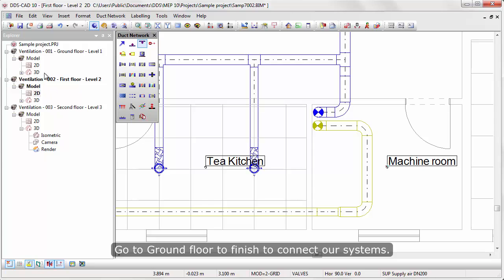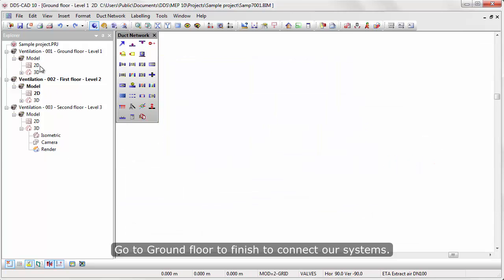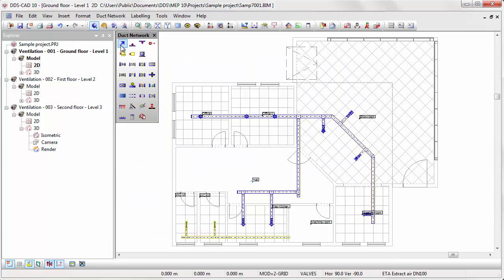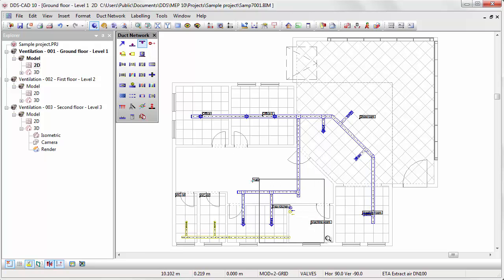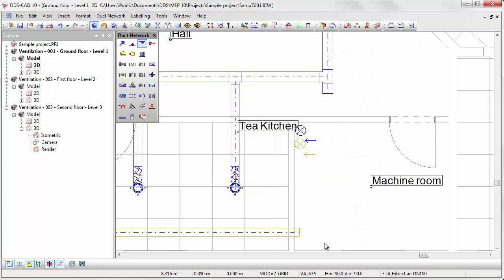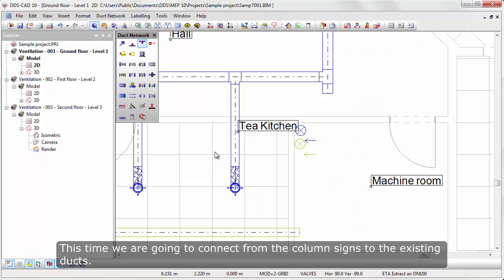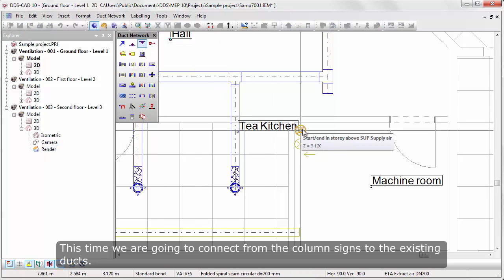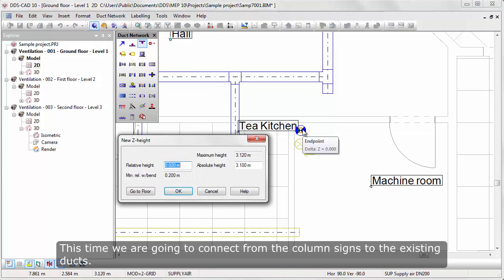Go to Ground Floor to finish connecting our systems. This time we are going to connect from the column signs to the existing ducts.